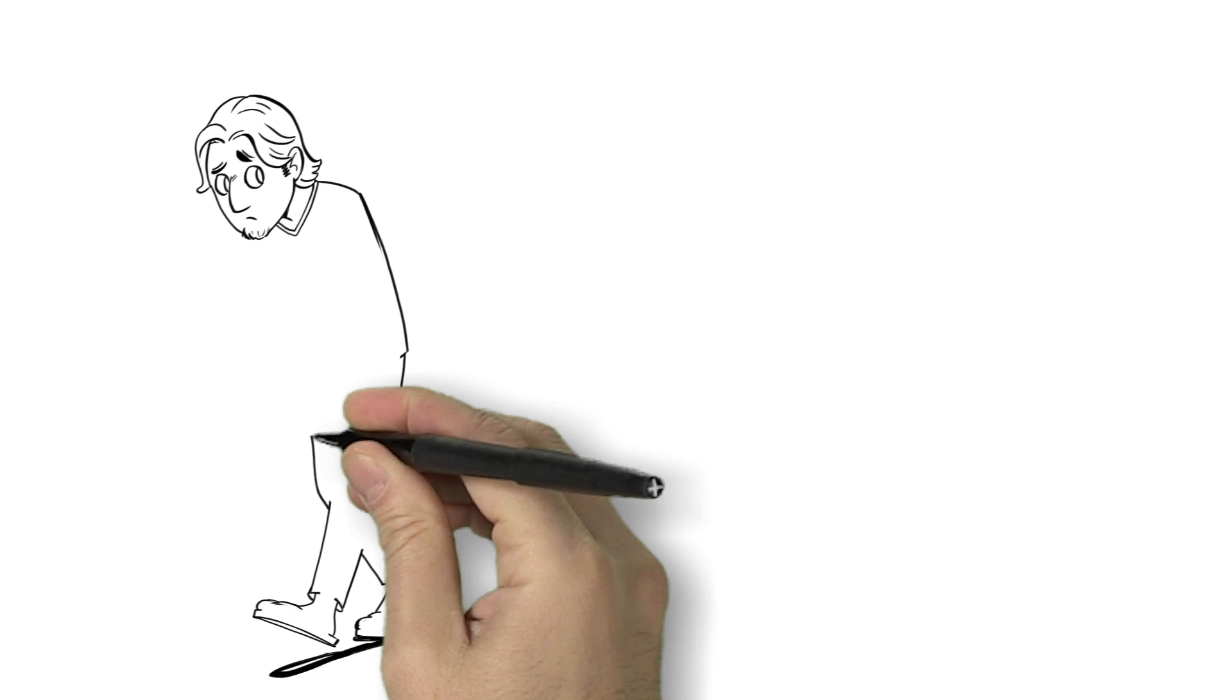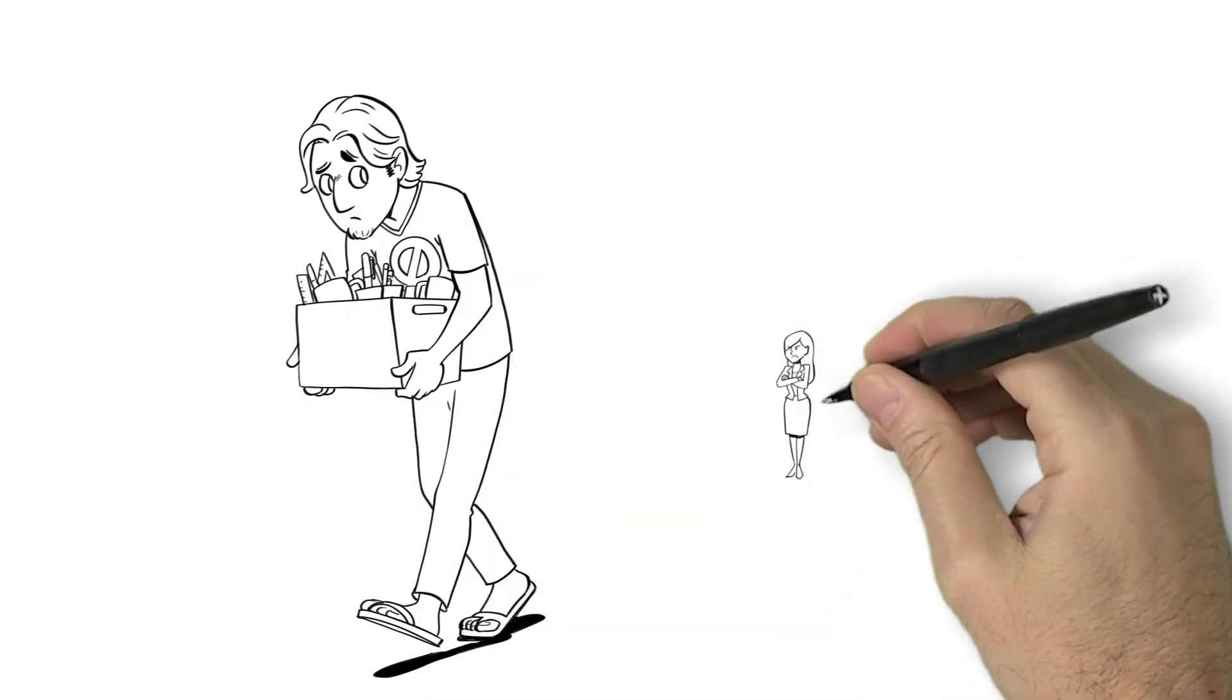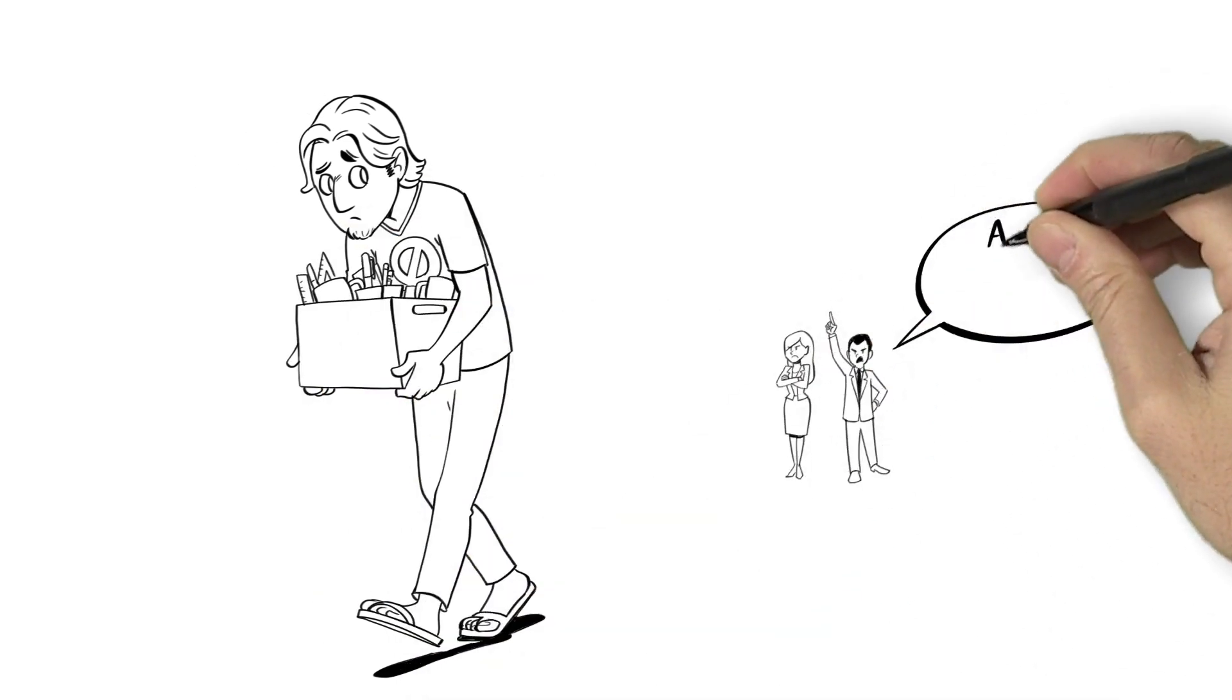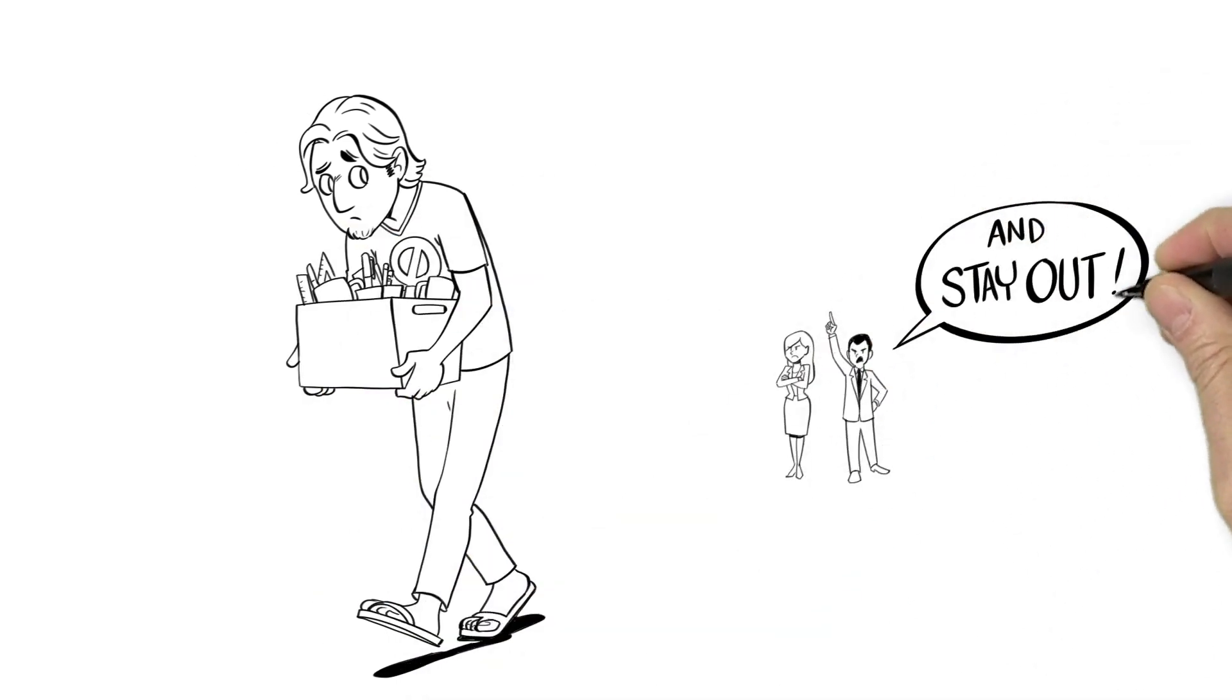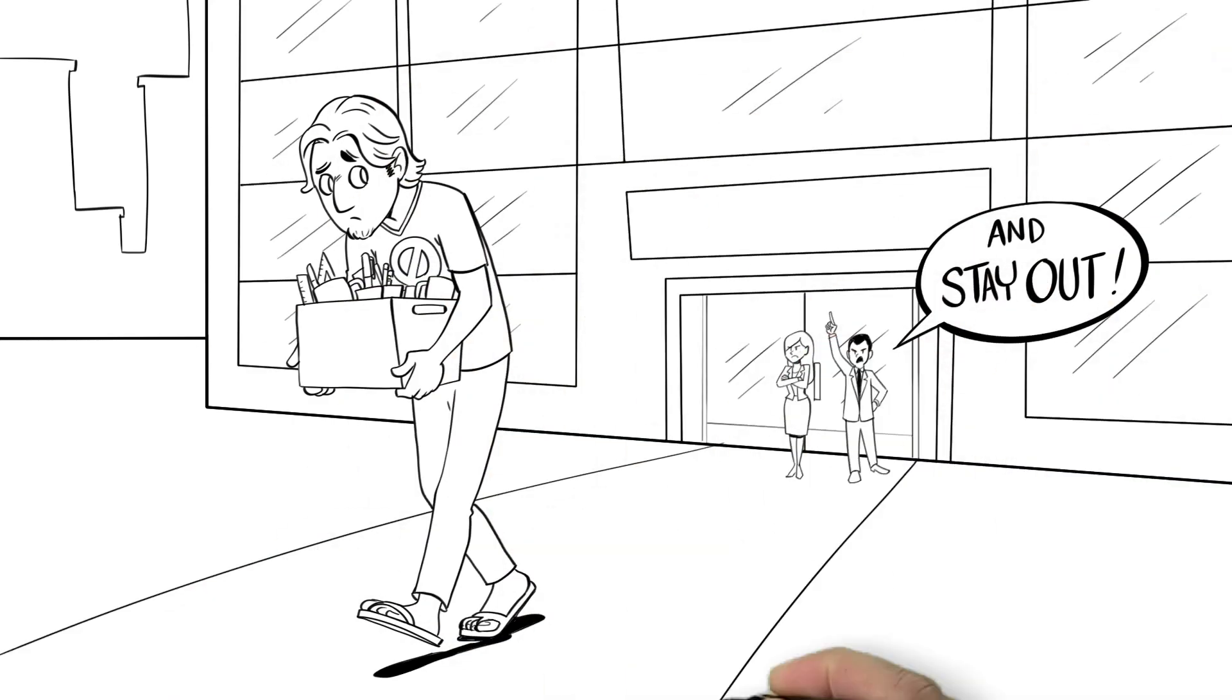When the shit hit the fan, needless to say, Mike's bosses and their stockholders were not very pleased. And neither were their millions of customers.